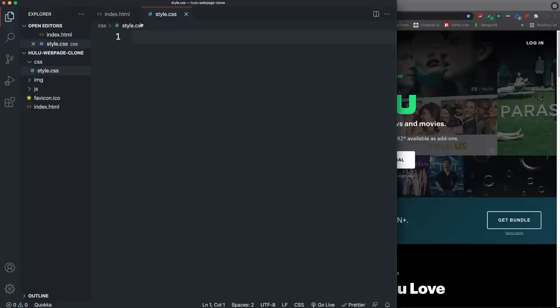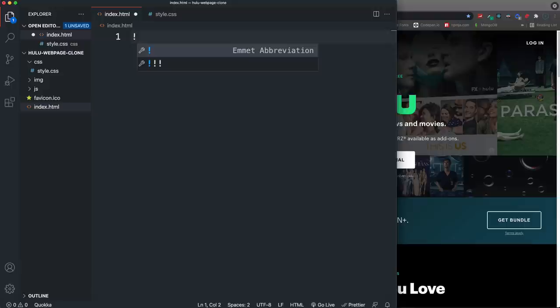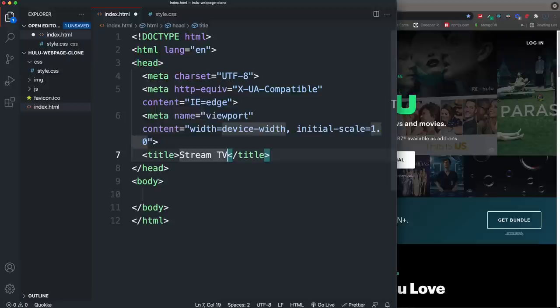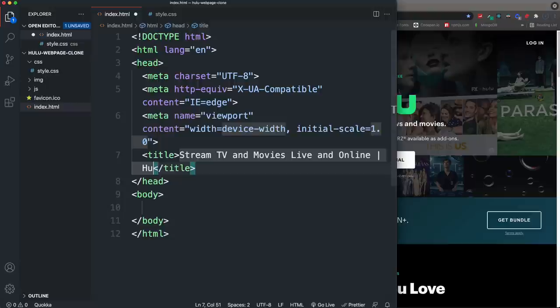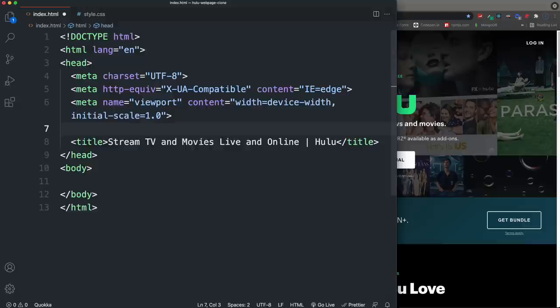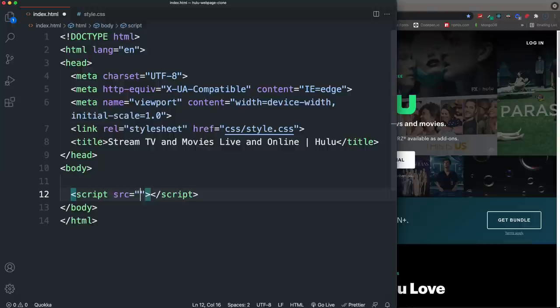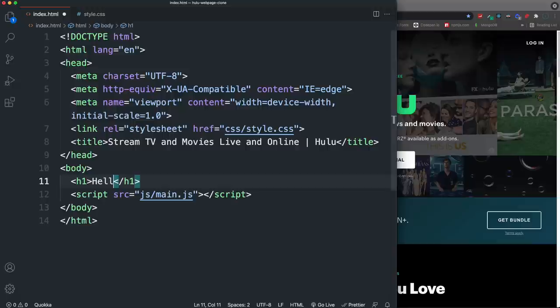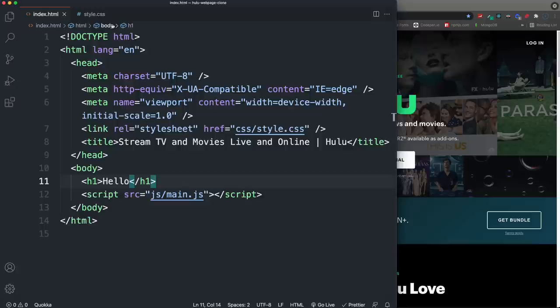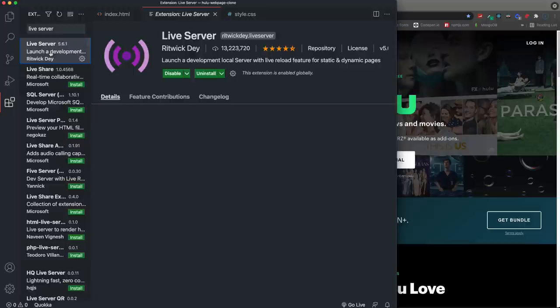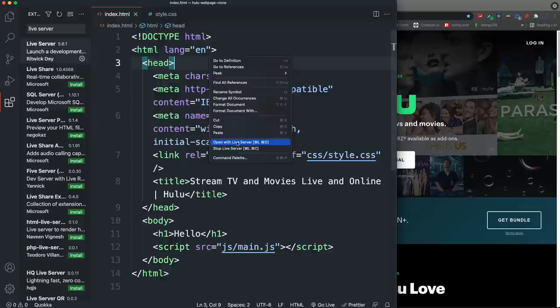Starting with HTML, I'll create a boilerplate using Emmet — exclamation mark then Enter — and set the title to 'Stream TV and Movies Live and Online | Hulu'. We bring in the CSS file with a link tag pointing to css/style.css, add a script tag for js/main.js, and temporarily put an H1 saying 'hello'. Open the file with the Live Server extension in VS Code.